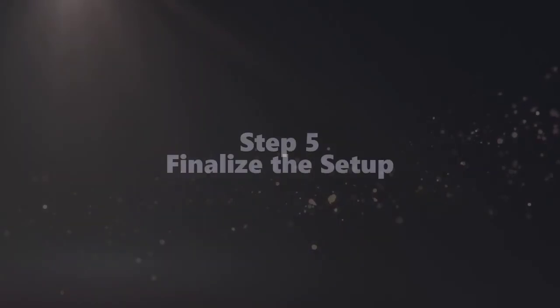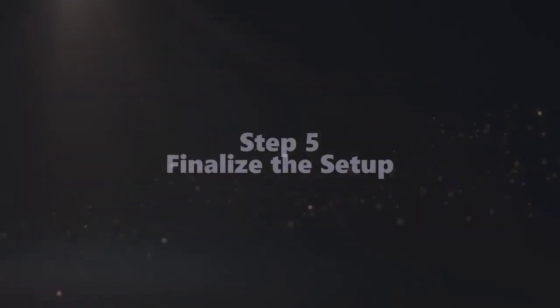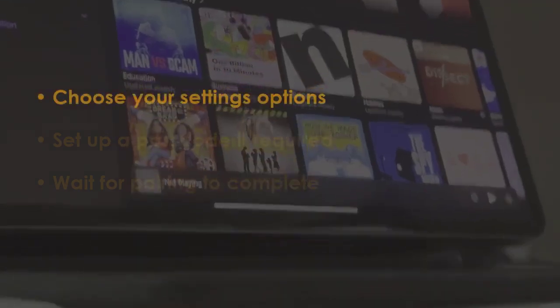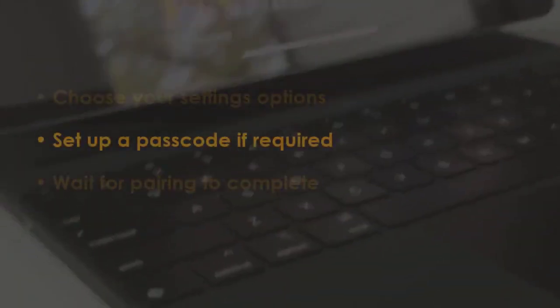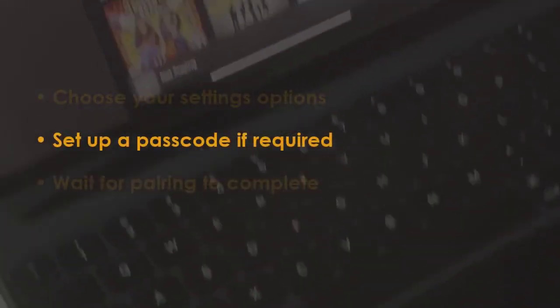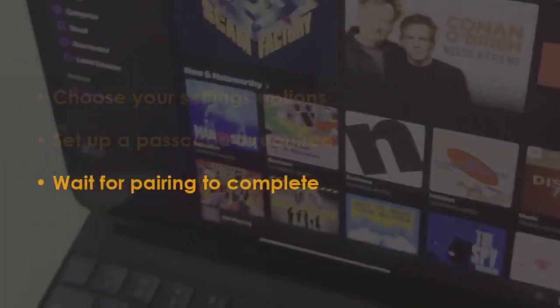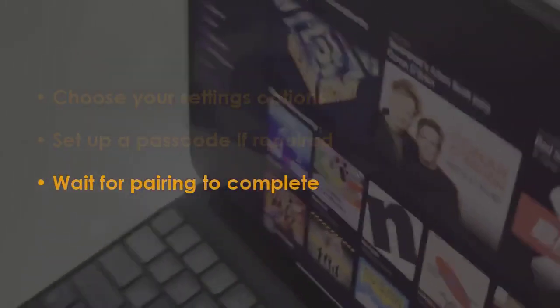Modify settings as needed and create a passcode if prompted. Allow the pairing to finish. You're good to go!